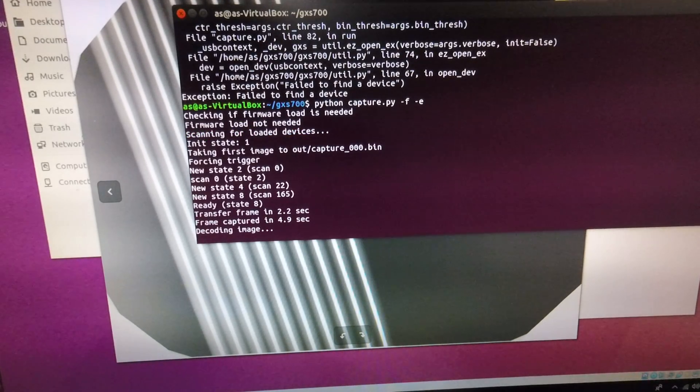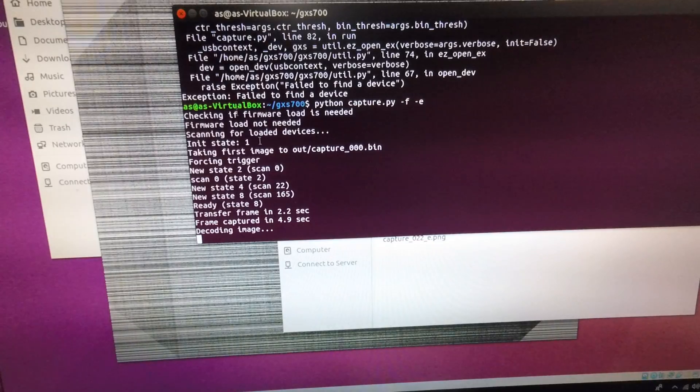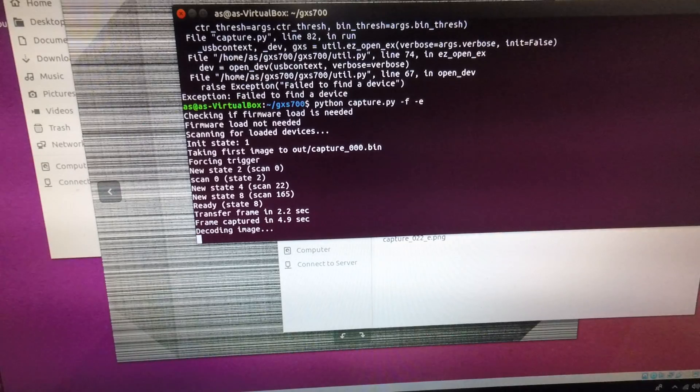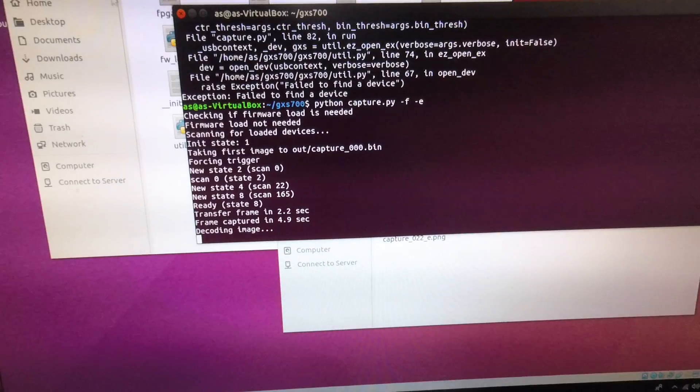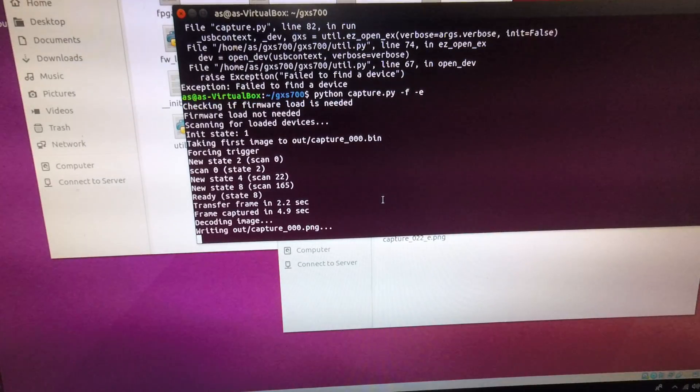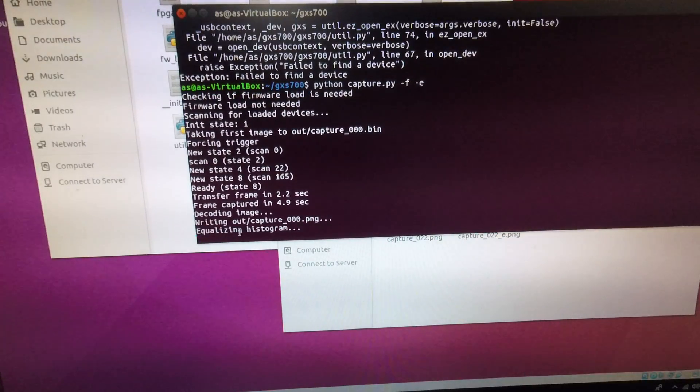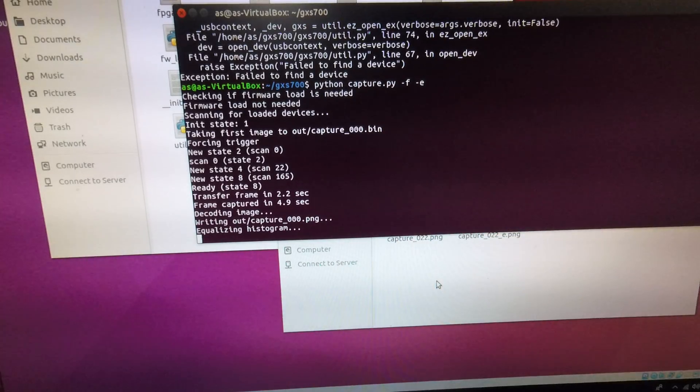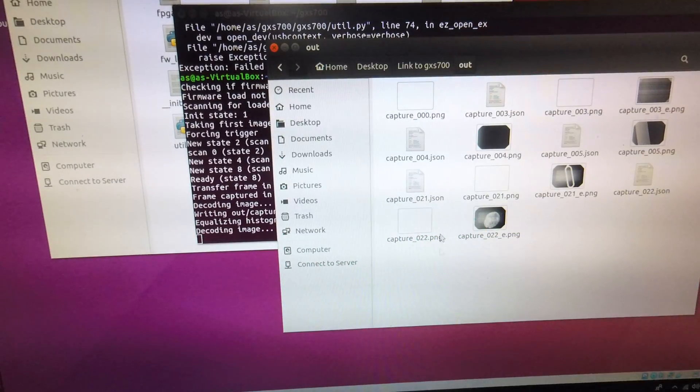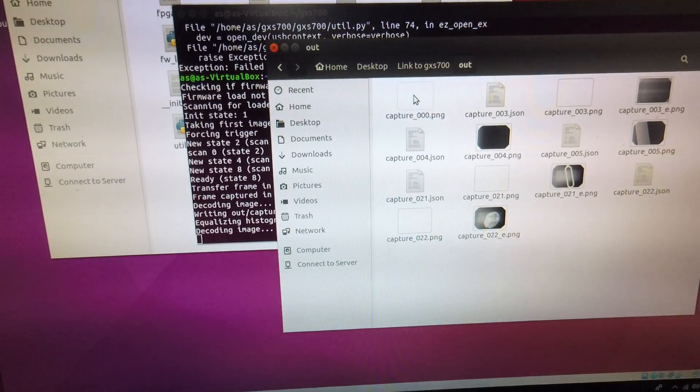It's decoding it. And it's writing the image out to capture 0 0 0 dash png.